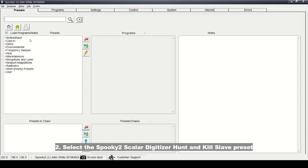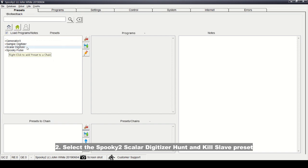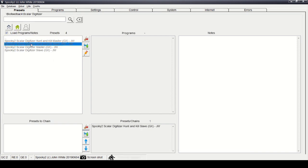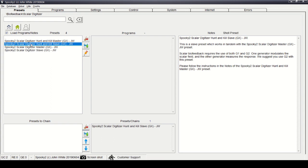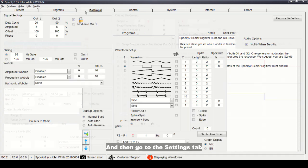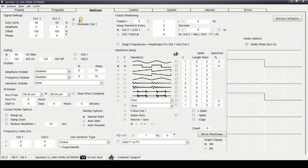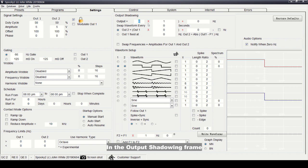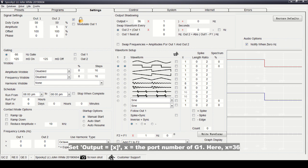Step 2: Select the Spooky 2 Scalar Digitizer Hunt and Kill Slave preset. Then go to the Settings tab. In the Output Shadowing frame, set Output equals X, where X is the port number for G1. Here, X is 36.